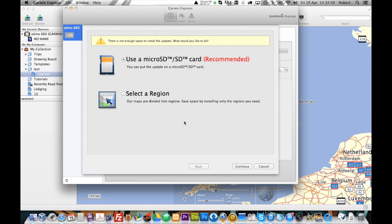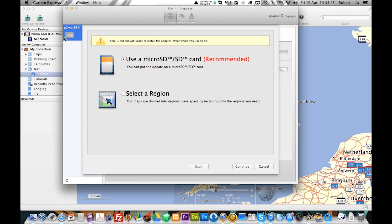Now, I was asking if I want to use a microSD card or I want to select a region. There is not enough space to install the updates on the actual device.